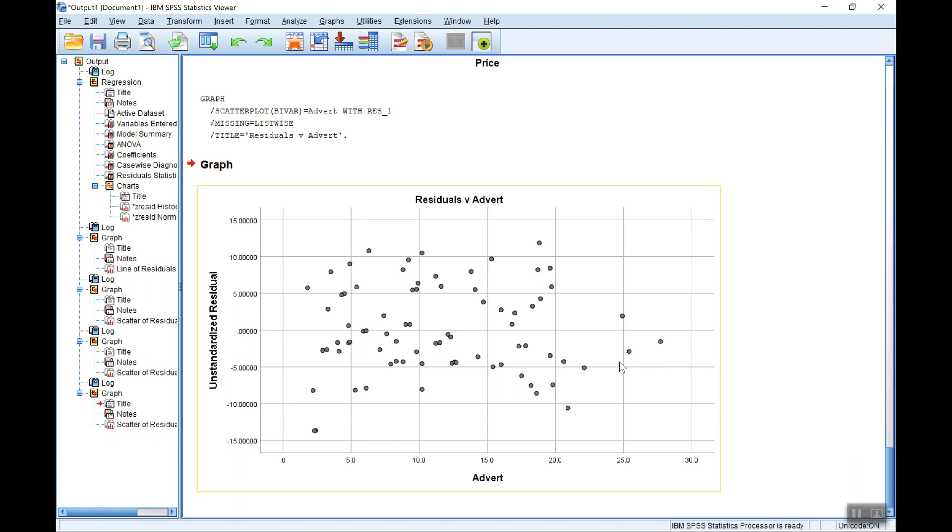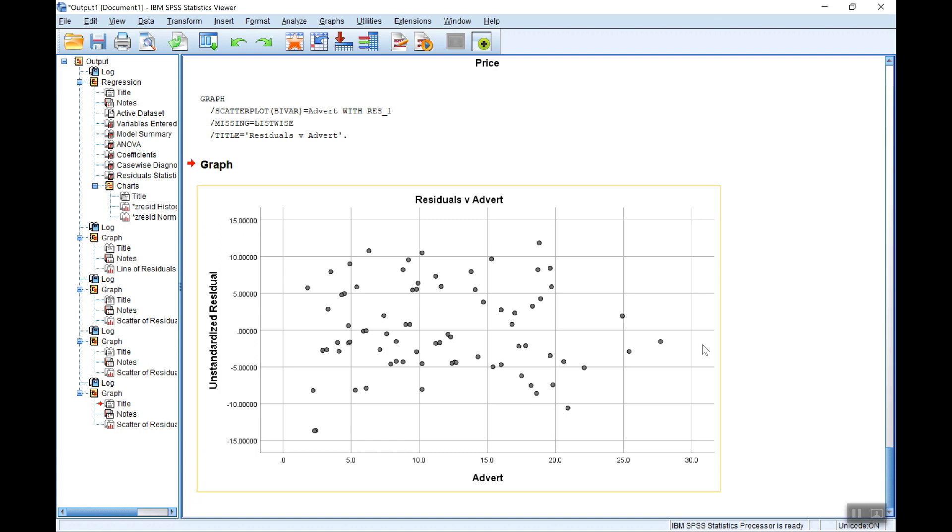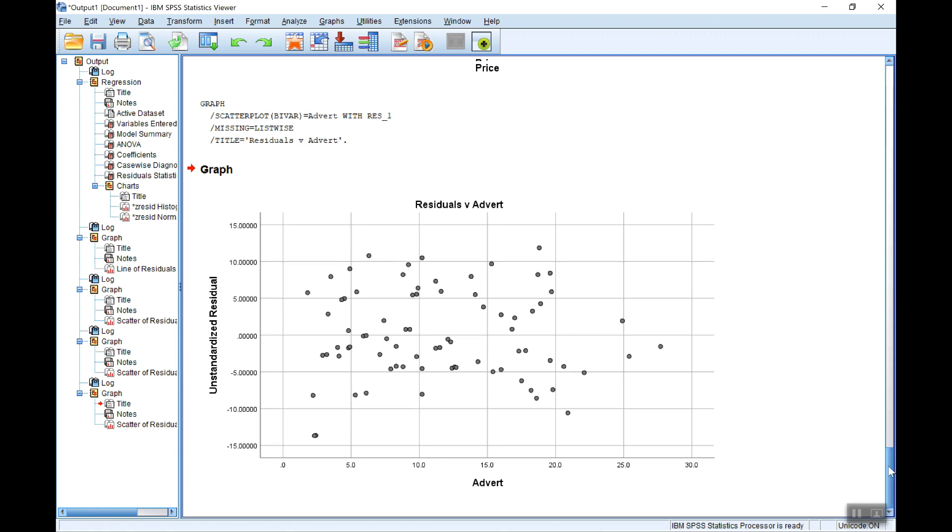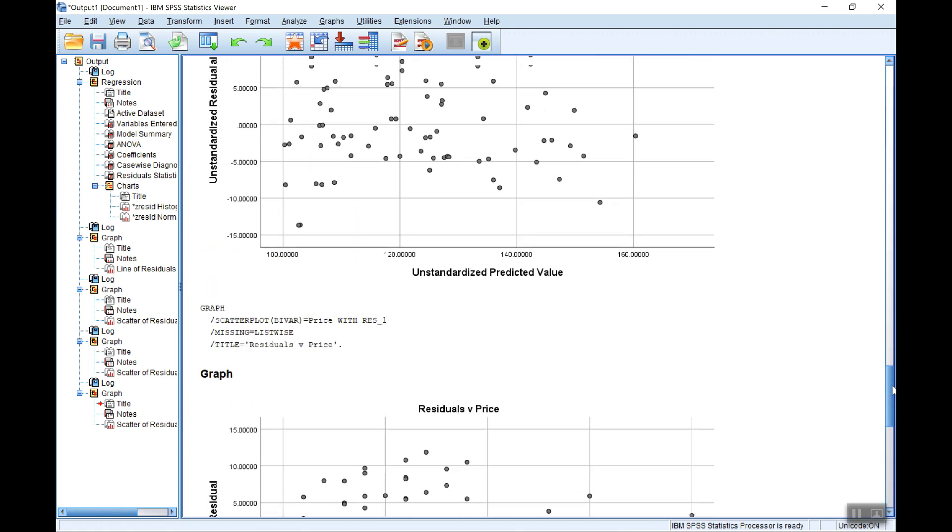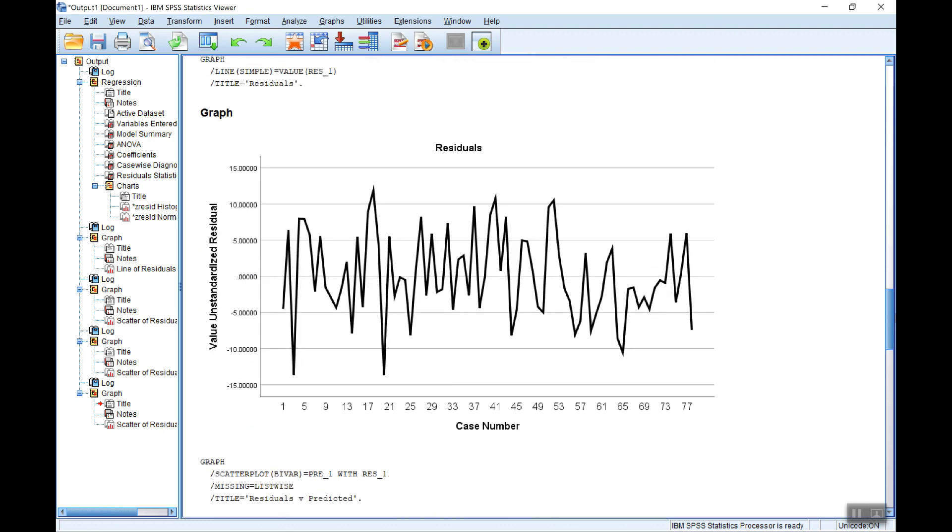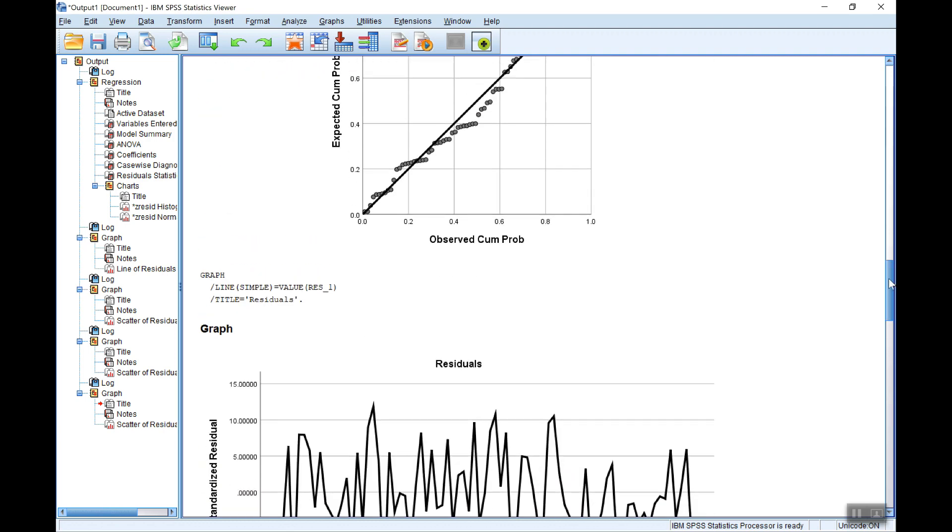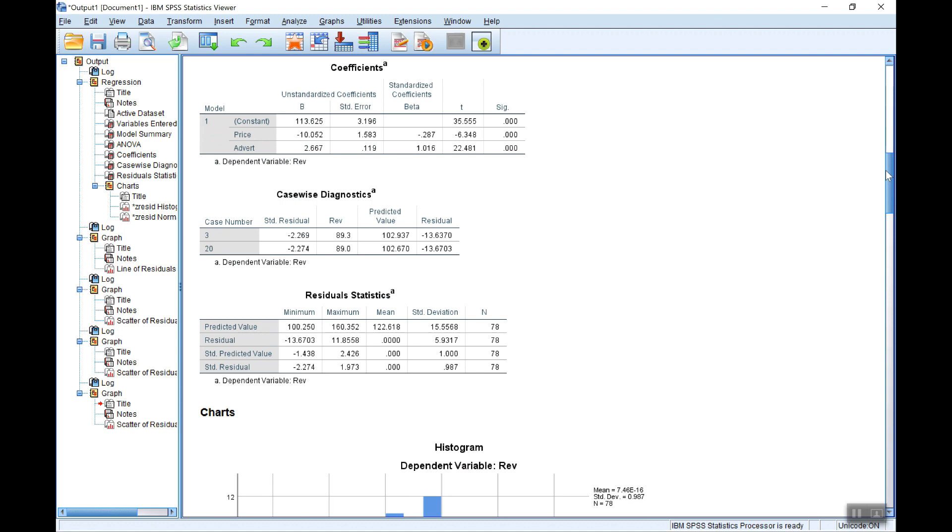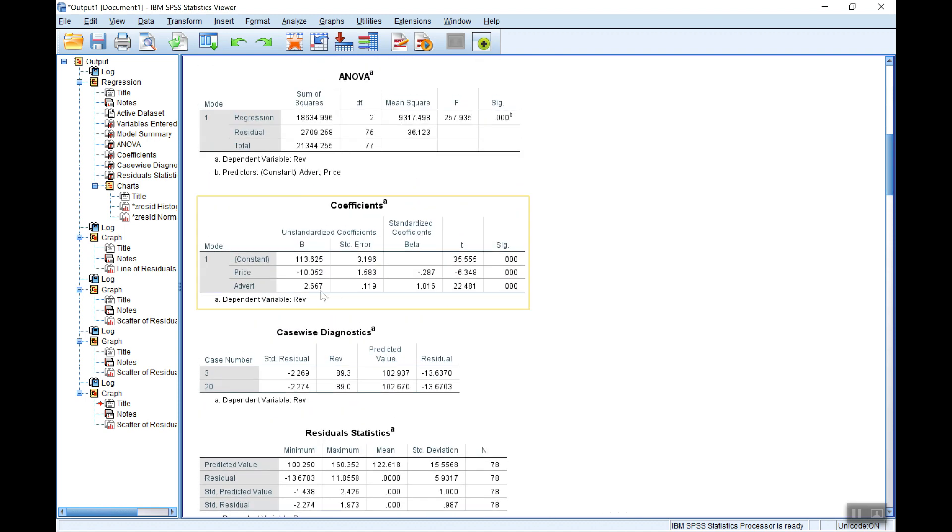One final thing to check here is for possible multicollinearity, possible high correlation between the independent variables, which of course, although it's not necessarily a problem for forecasting purposes, will make the individual coefficients perhaps not very precise. So we look back at the coefficients. In fact, there doesn't appear to be an issue here. They're both statistically significant. They both have t-stats well above 2 in absolute value, p-values which are essentially 0. So that doesn't look to be a problem.